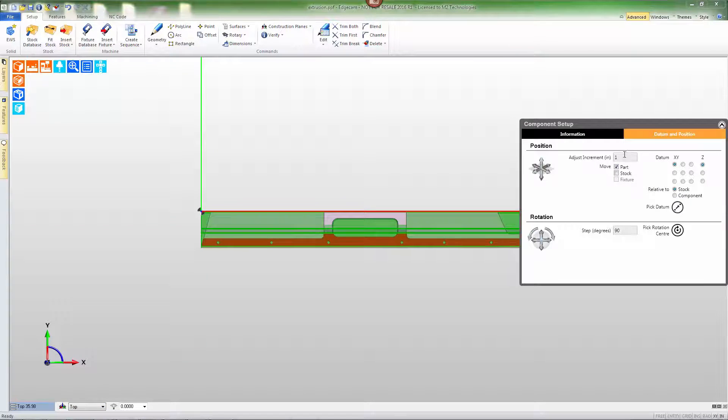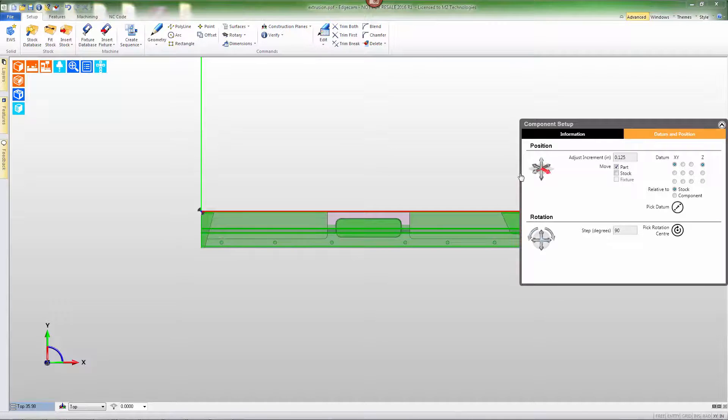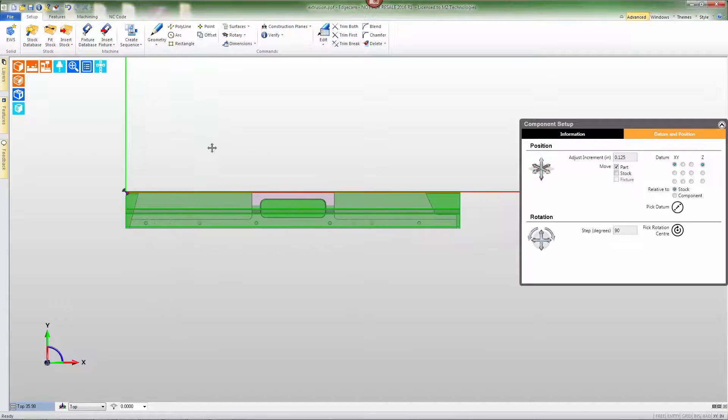We'll do that by using the ability to move just the part an eighth of an inch in the x-axis.